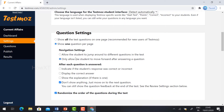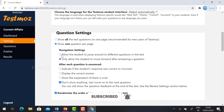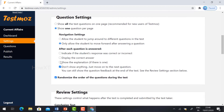Under navigation settings, you can allow students to jump around different questions in the test or allow students to move forward through answers. You can choose which option you want. After each question's answer, you can indicate if the student's response was correct, display the correct answer, or show an explanation — whatever you want, just check the box. Otherwise, just move to the next questions.